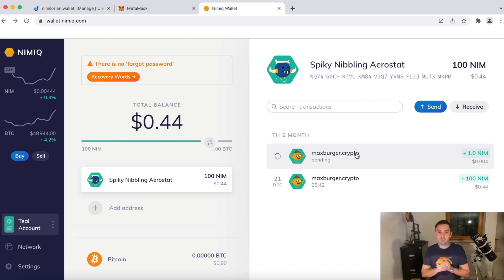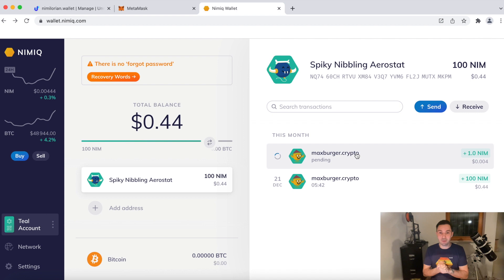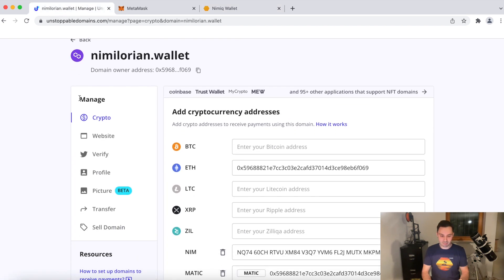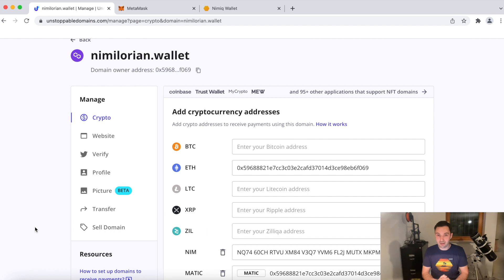So feel free to go to unstoppabledomains.com. Claim and manage your domain today. And to go back once again, you see that under the manage options, you have a lot of other possibilities. Feel free to explore those. Unstoppable Domains is just getting started. They just enabled a couple of website features.